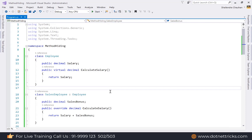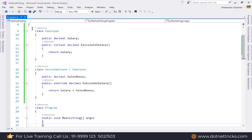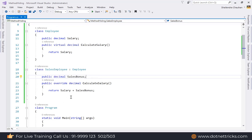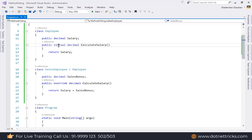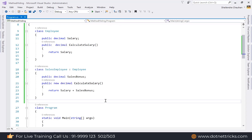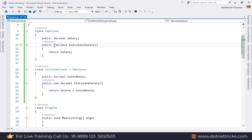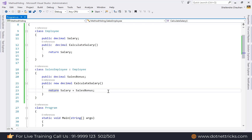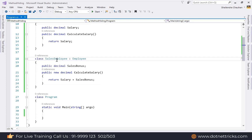Let's see how to create a method hiding example. We take the previous Employee and SalesEmployee example. This time, we remove the virtual keyword from the base class method and replace the override keyword in the child class with the new keyword. This is now an example of method hiding — the new keyword hides the base class CalculateSalary method in the derived SalesEmployee class.